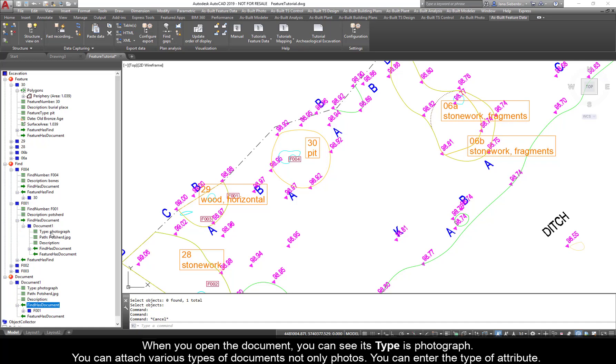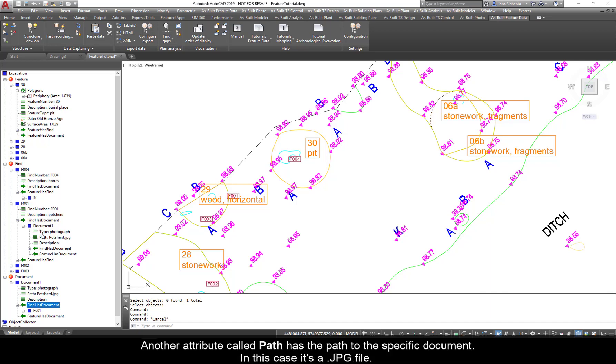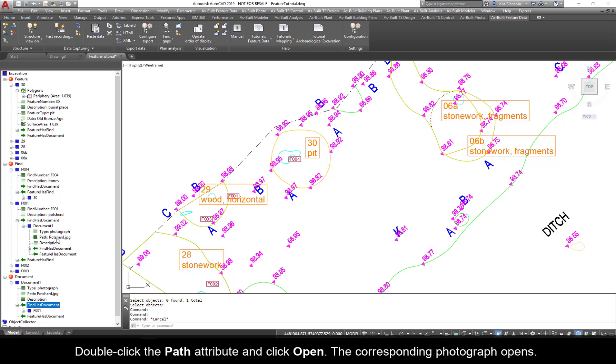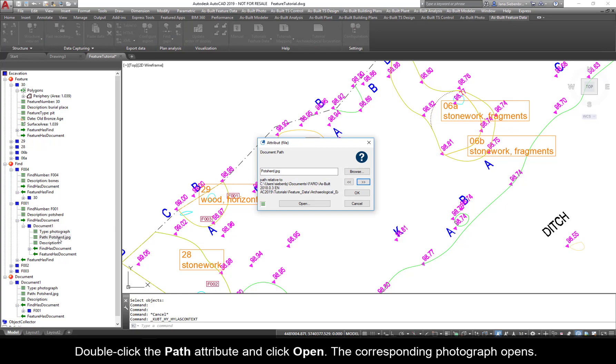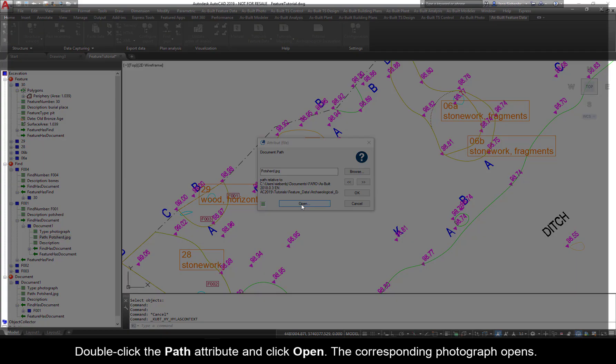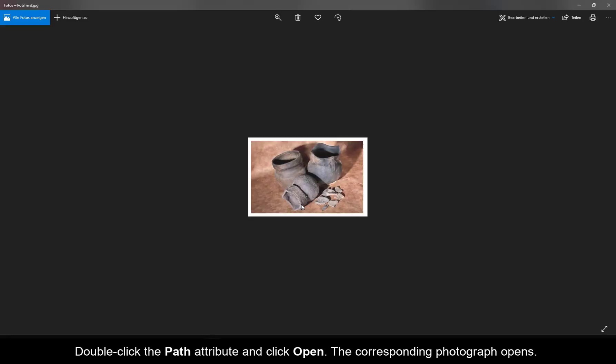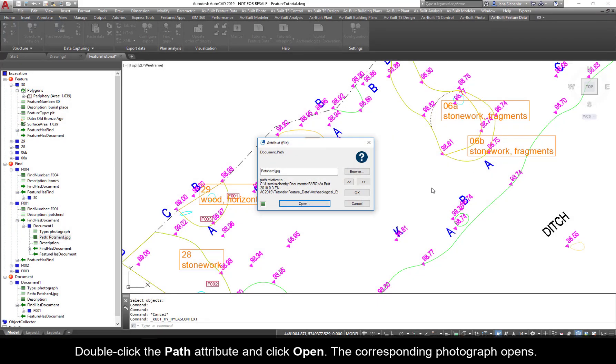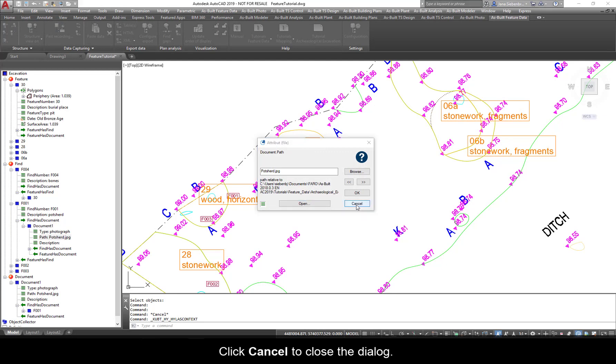You can attach various types of documents, not only photos. You can enter the type of attribute. Another attribute called Path has the path to the specific document. In this case, it's a JPEG file. Double-click the path attribute and click Open. The corresponding photograph opens. Click Cancel to close the dialog.